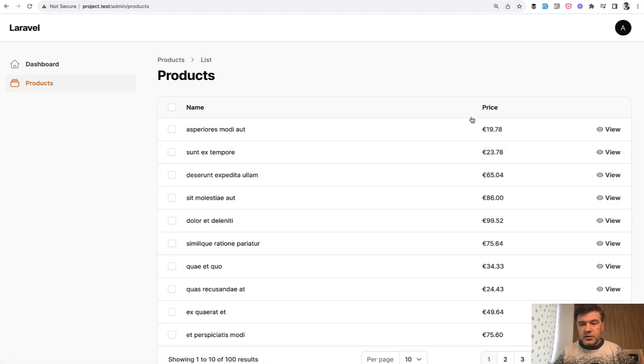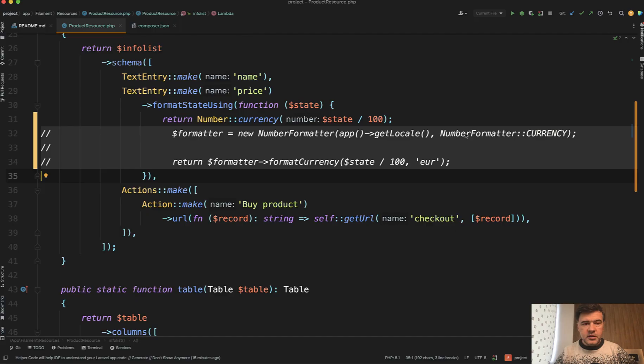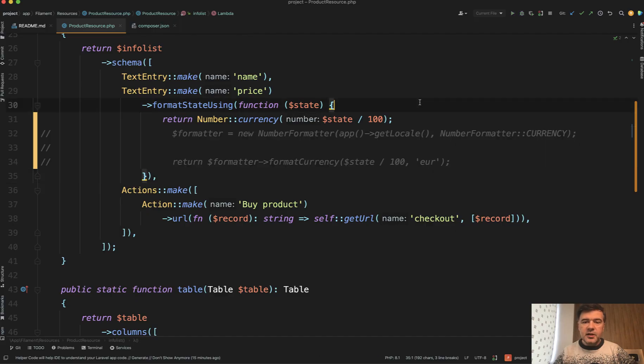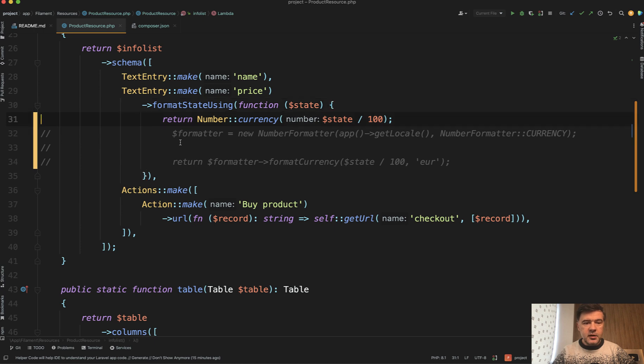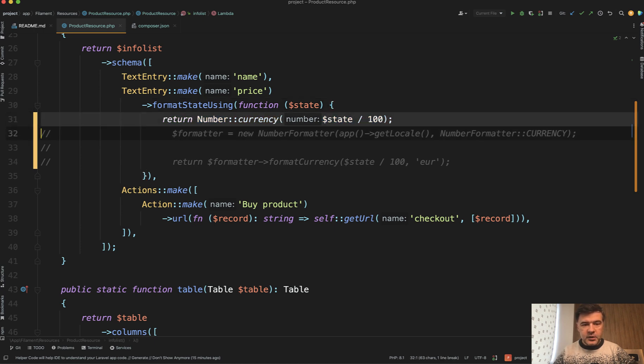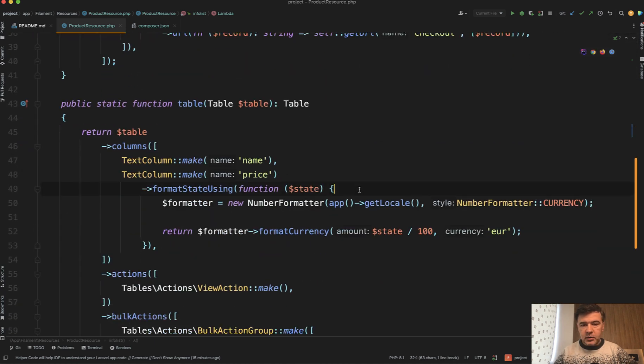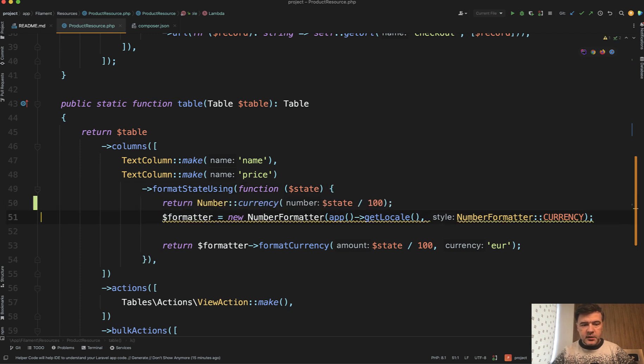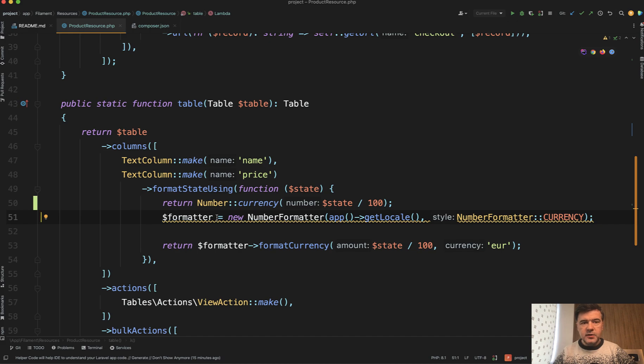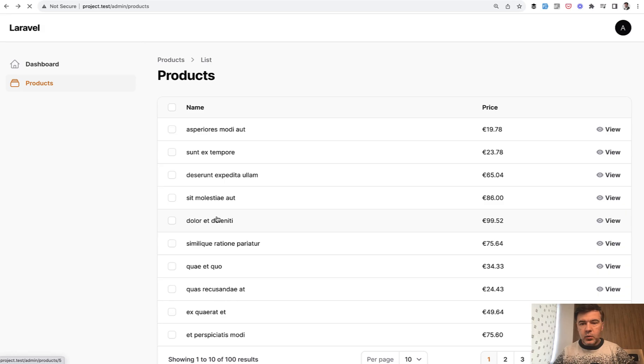So we had currency in price and nothing changed because I changed it in the wrong place. I changed it in the info list and not in the table of filament. So I will repeat it down below in the table method. We can actually not comment that below because return is finishing the function. Anyway, refresh.